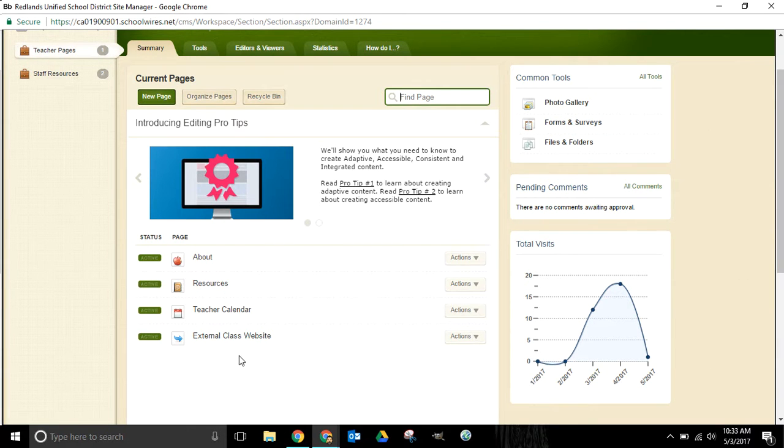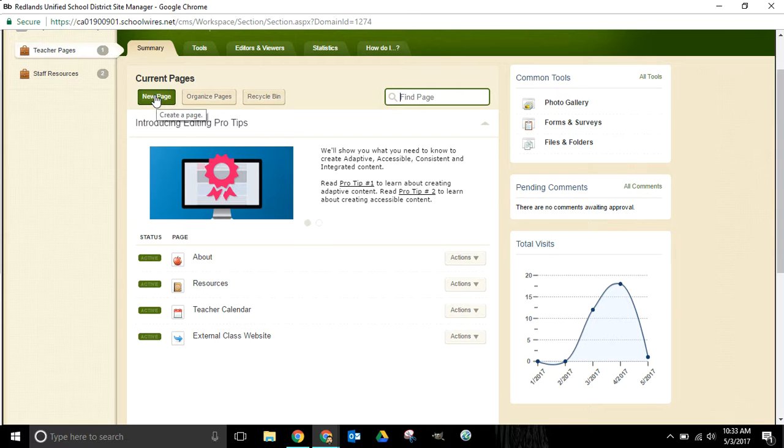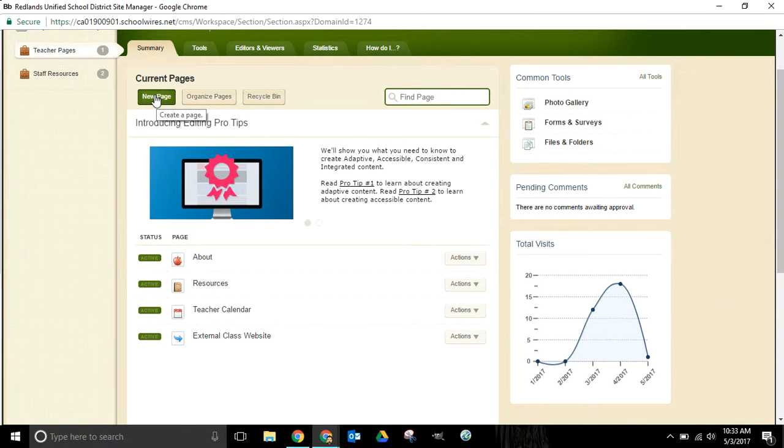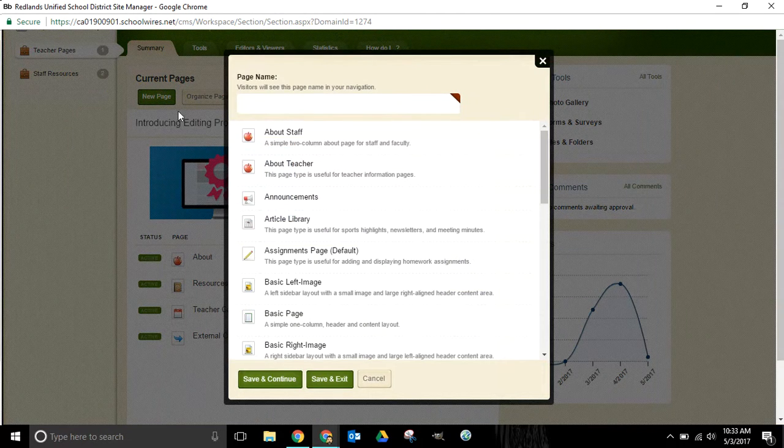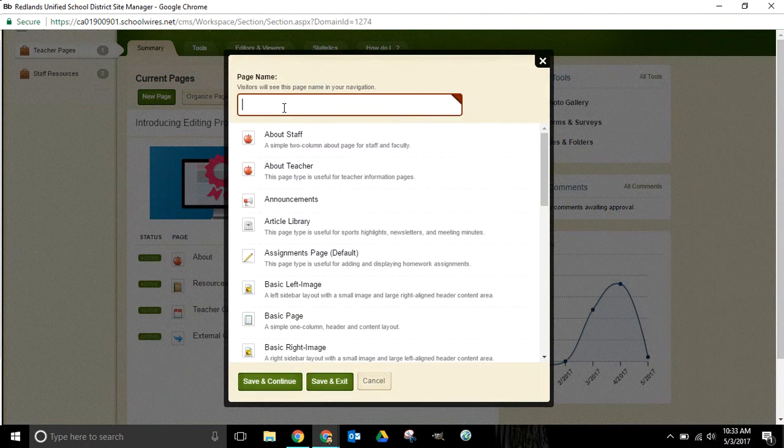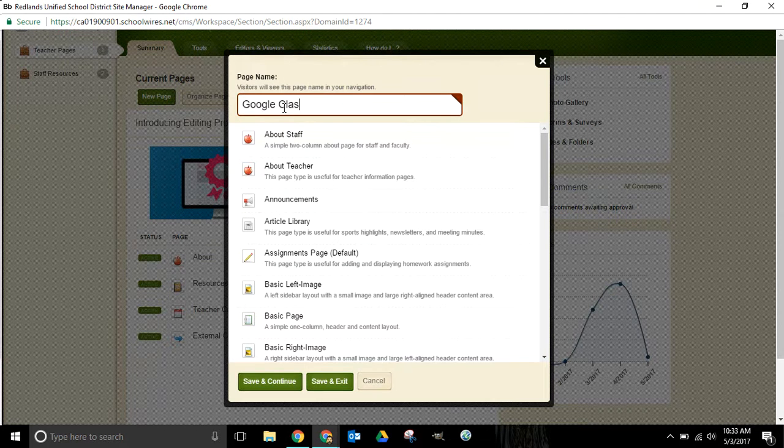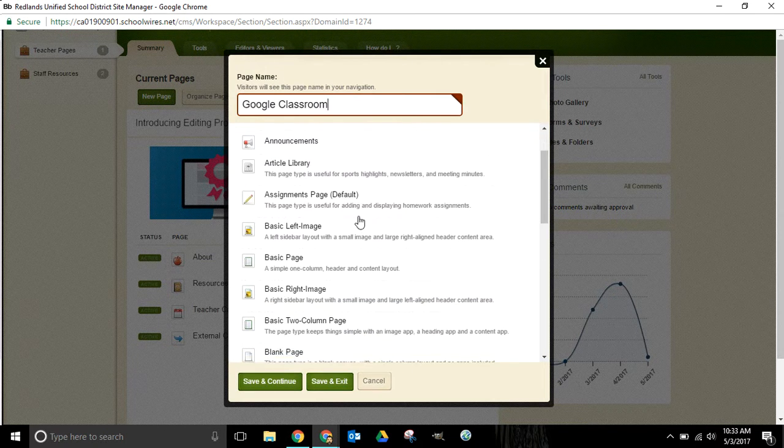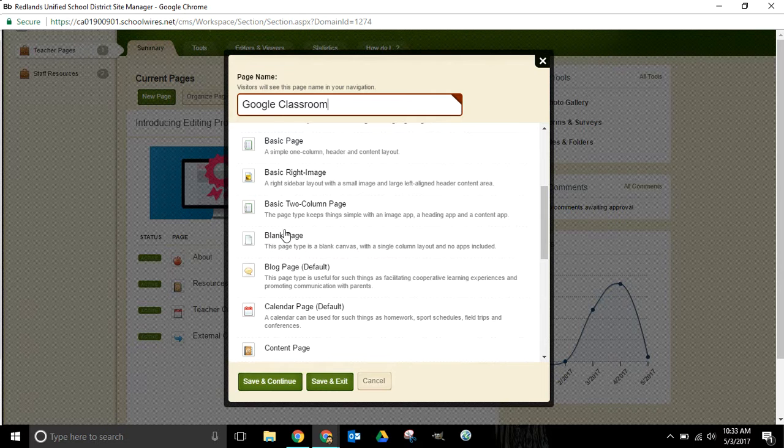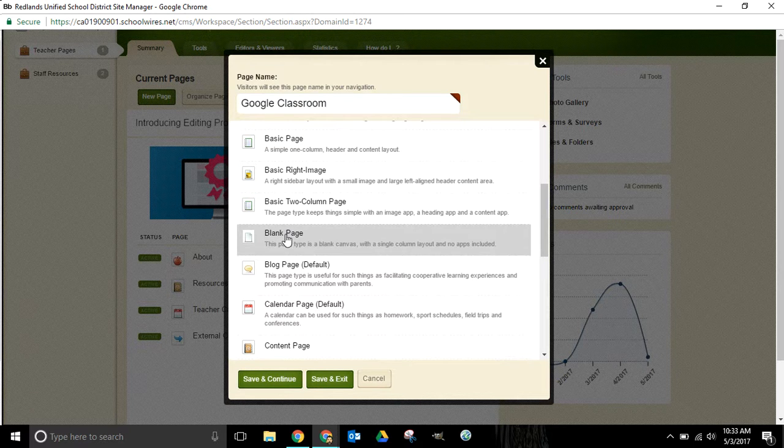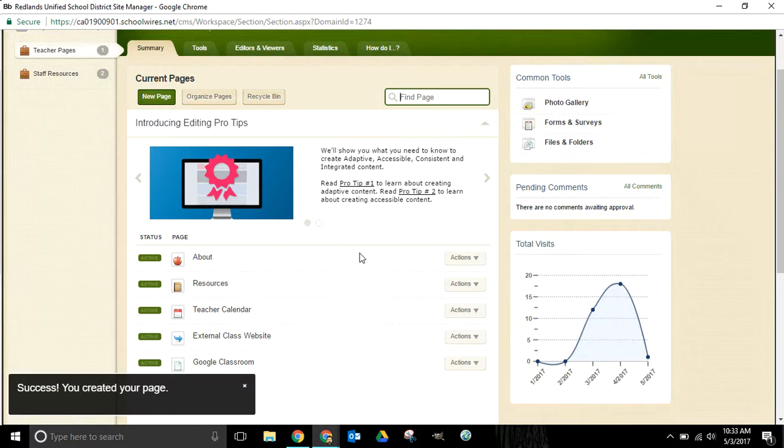I want to do the same thing one more time and this time we're going to link instead of to a separate class website, we're going to create a link out to a Google Classroom page that I have set up for my students. So again same routine: new page, we'll type in Google Classroom. Again we're going to select this as a blank page type, save and exit.